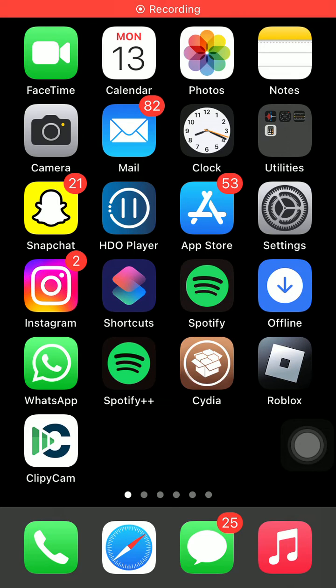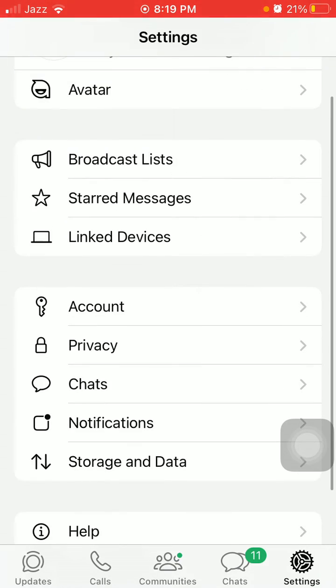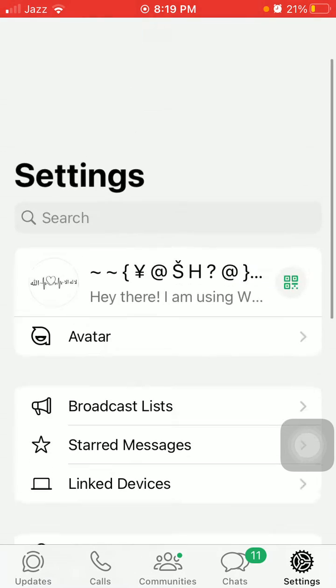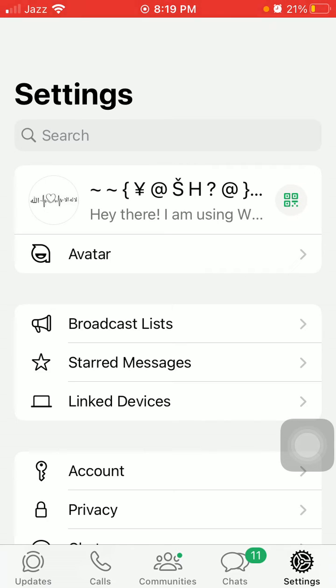Hello everyone, welcome back. If you have a WhatsApp couldn't link device error on your iPhone or Android devices, keep watching this video to fix this issue. Without wasting any time, let's get started. Before we start, please like, share, and subscribe. First of all, launch WhatsApp and tap on Settings, then tap on Linked Devices.